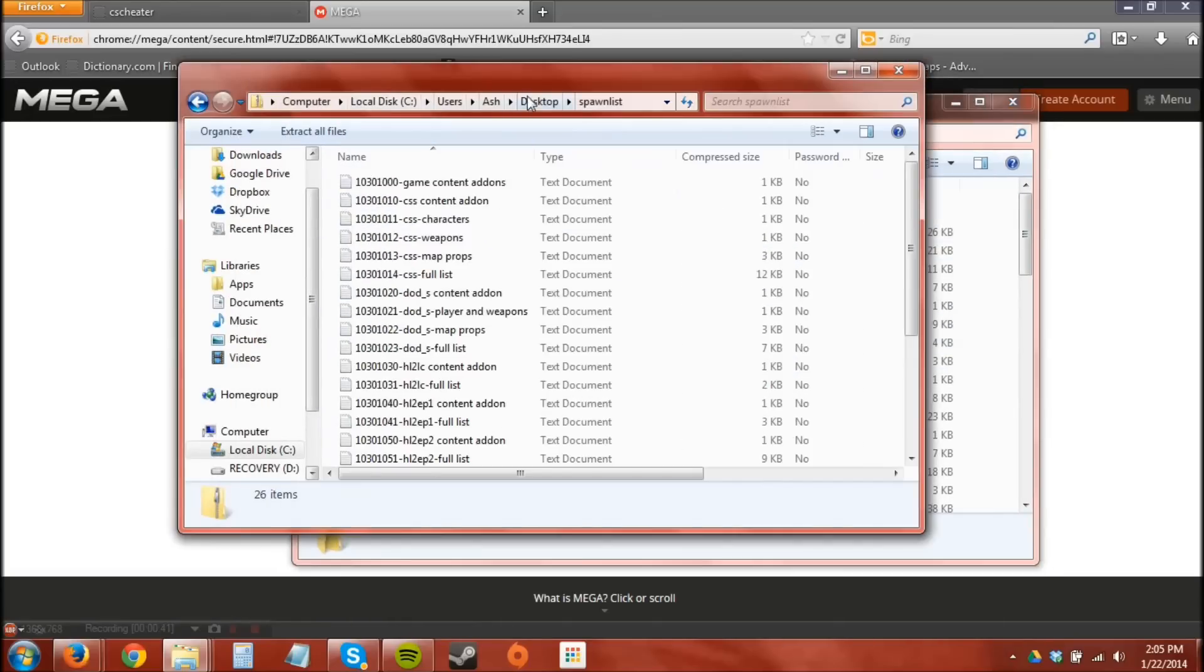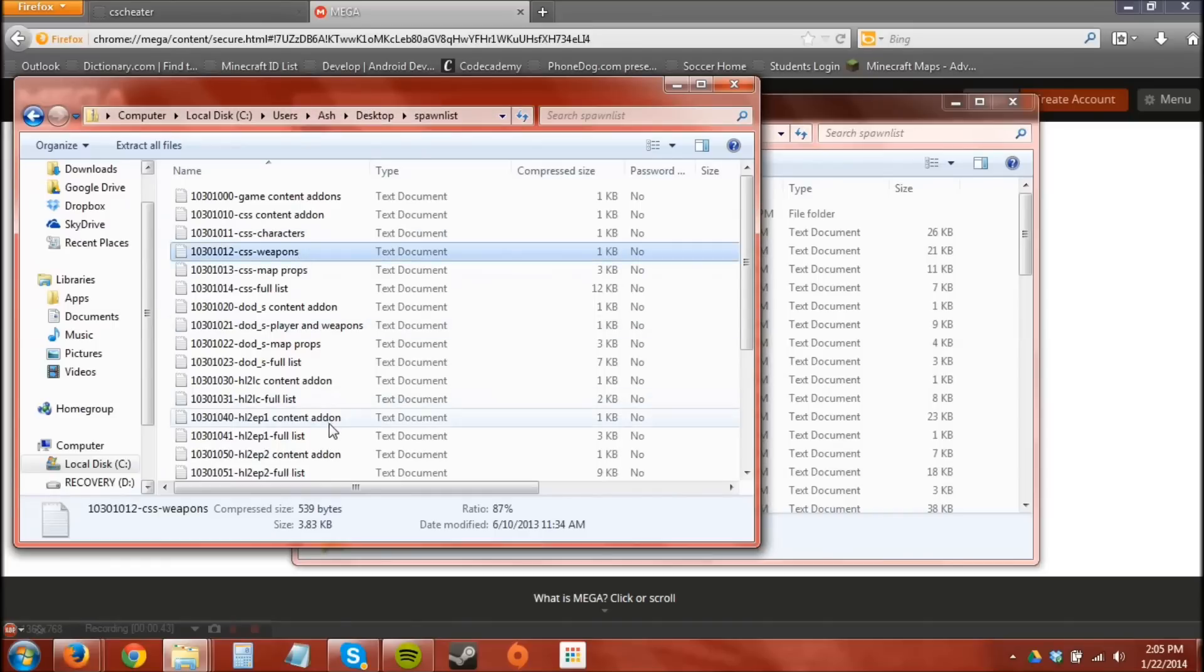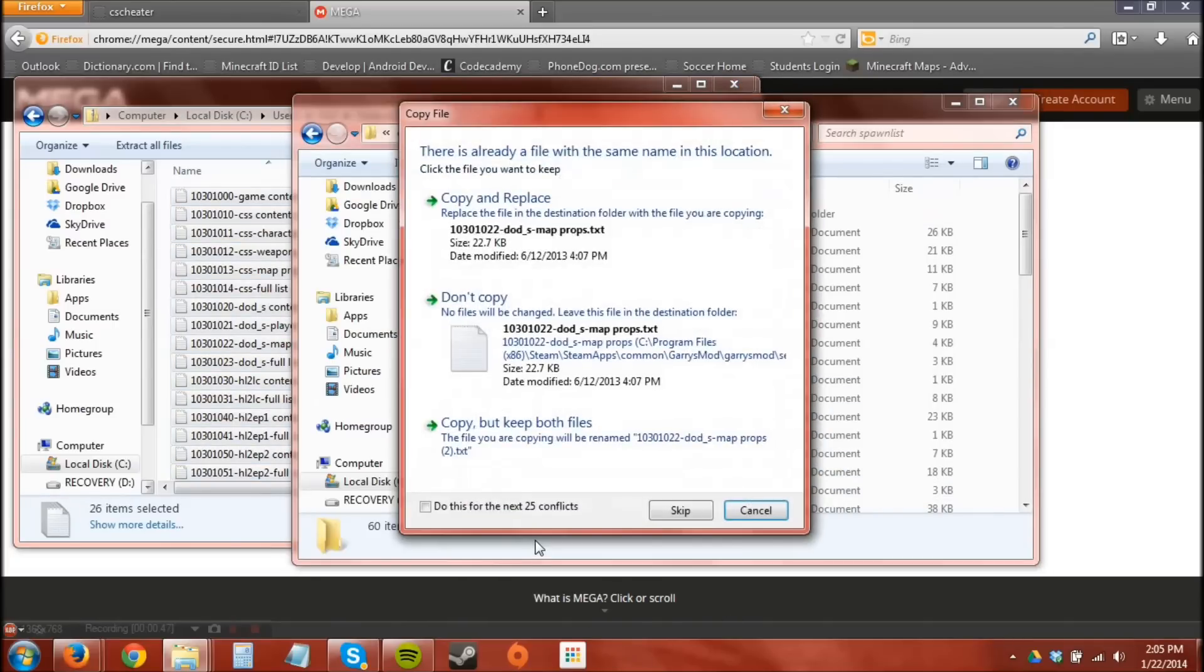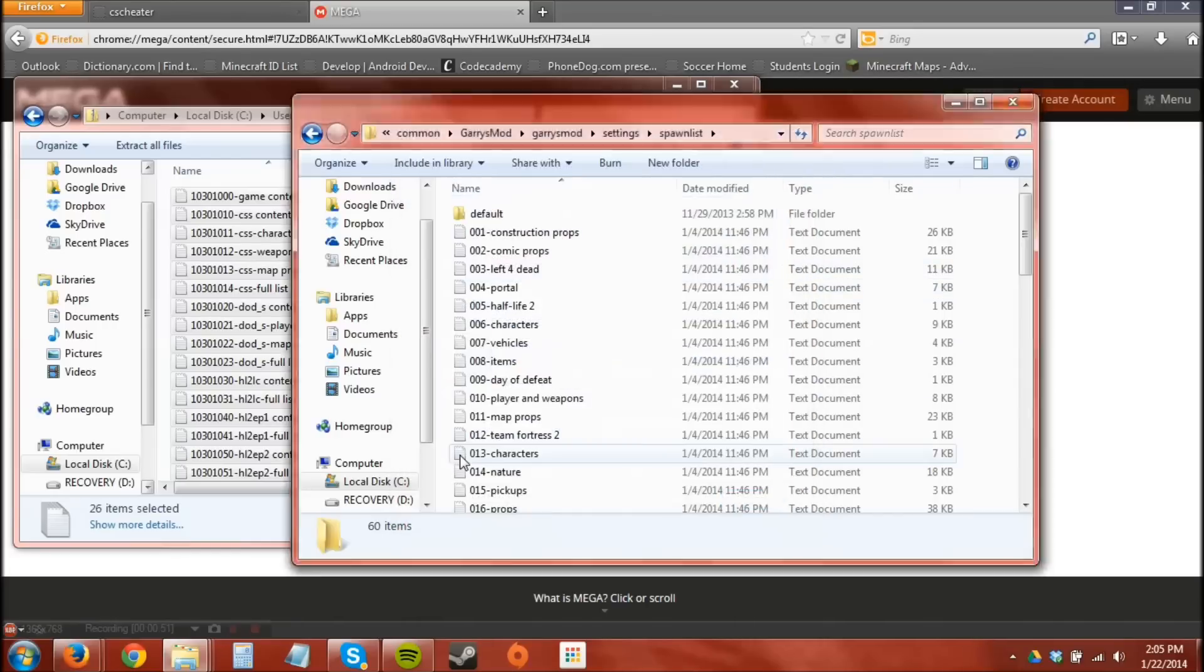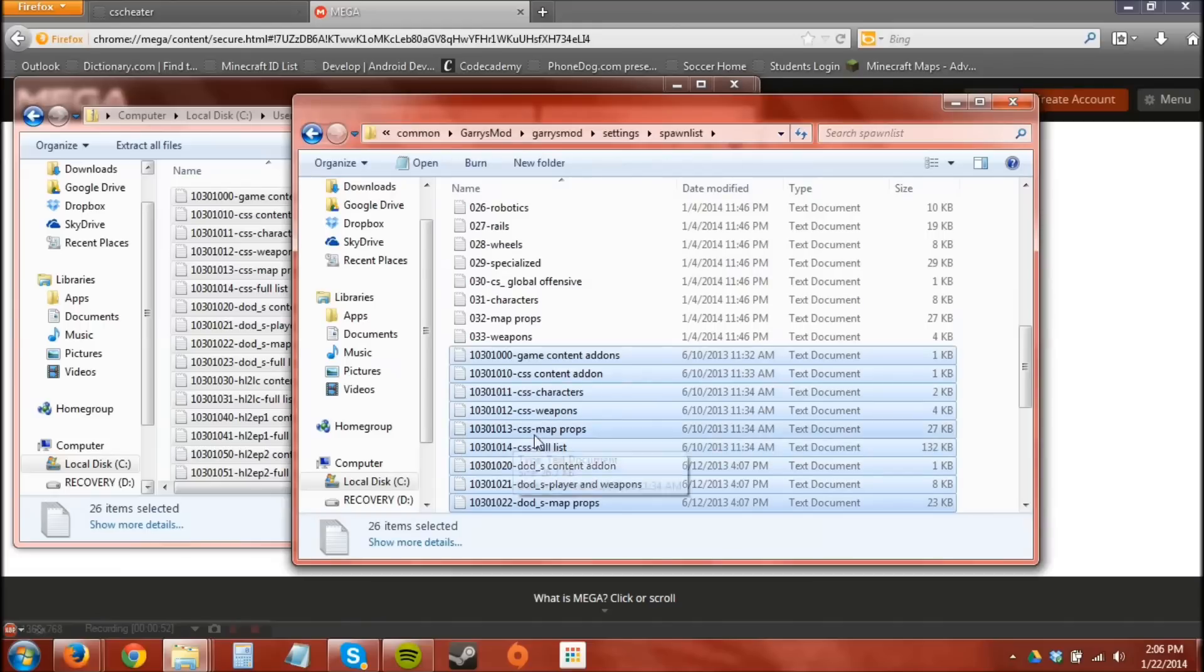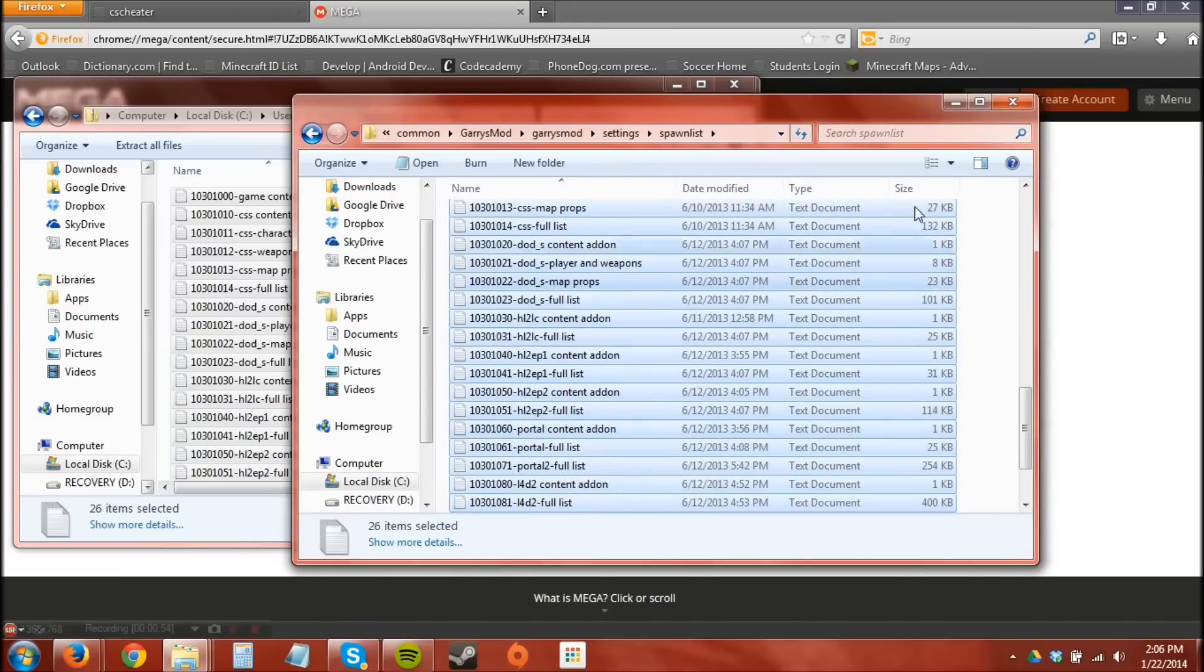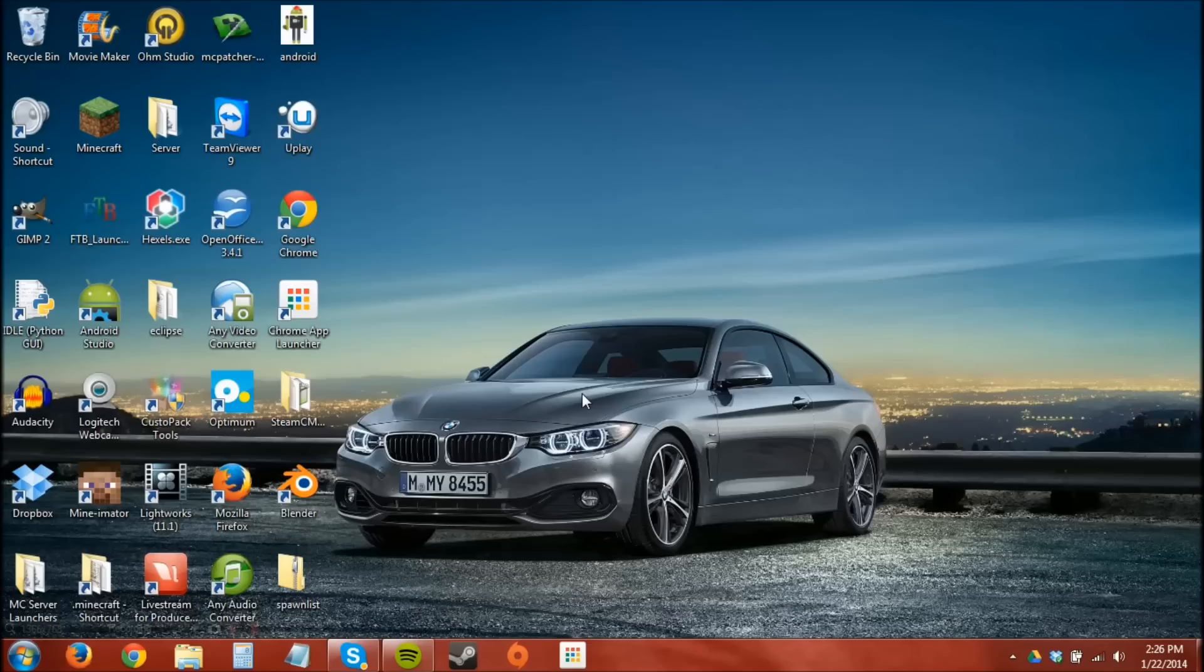Now you're going to go back to the zip file, select everything, drag it over. And you're going to copy and replace or copy everything. I already have the stuff so I'm just going to replace it. And that's the spawn list process.